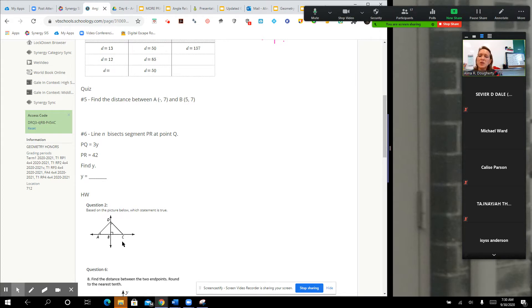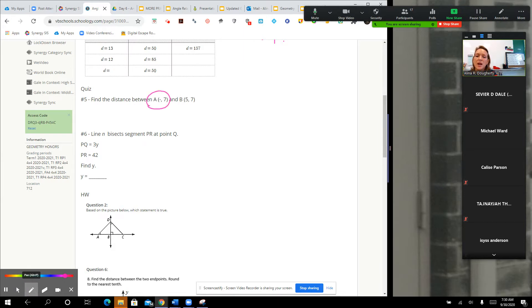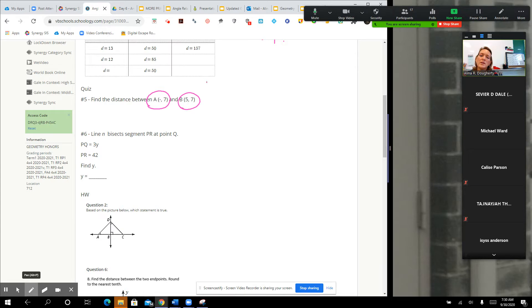Can somebody look at number five on the quiz and see what that first X is? Because clearly I did not copy that correctly. I'm going to go over to quiz number five and see what that number should be.